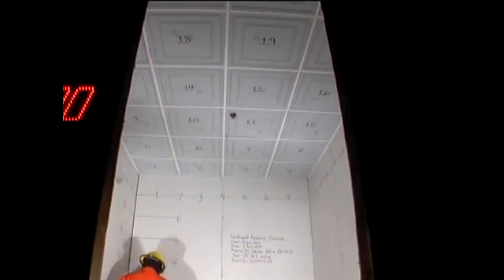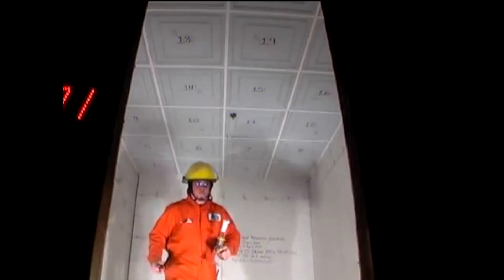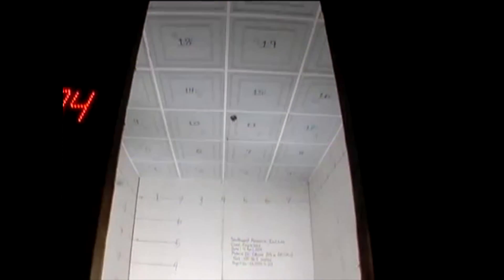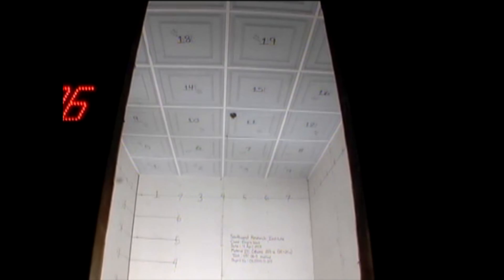The crib is ignited, the test is allowed to run for 15 minutes, and various measurements are taken during that time to evaluate the materials performance.